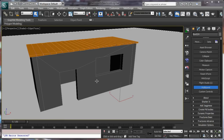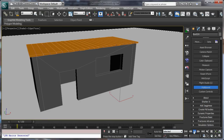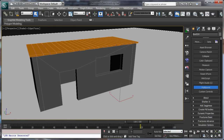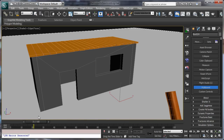Hello guys, I am going to show you new features in version 2.5 of Pulldownit using this set. It is a cabin and we want it to be destroyed by this animated log.